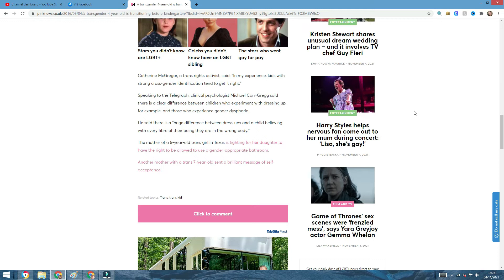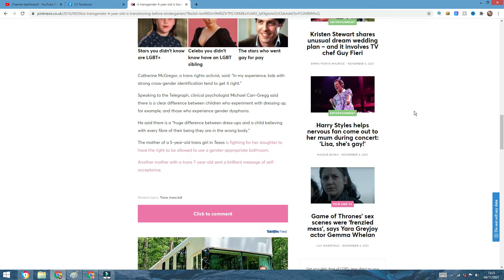Again, speaking to The Telegraph, clinical psychologist Michael Carr-Gregg said there is a clear difference between children who experiment with dressing up, for example, and those who experience gender dysphoria. He said there is a huge difference between dress-up and the child believing with every fiber of their being, they are in the wrong body. Thank you so much, Michael. Thank you. You are probably getting so much hate right now, and probably I'll be getting as much hate as you are. Because I completely, fully, a hundred, a thousand percent agree with what you said. There is a clear difference.